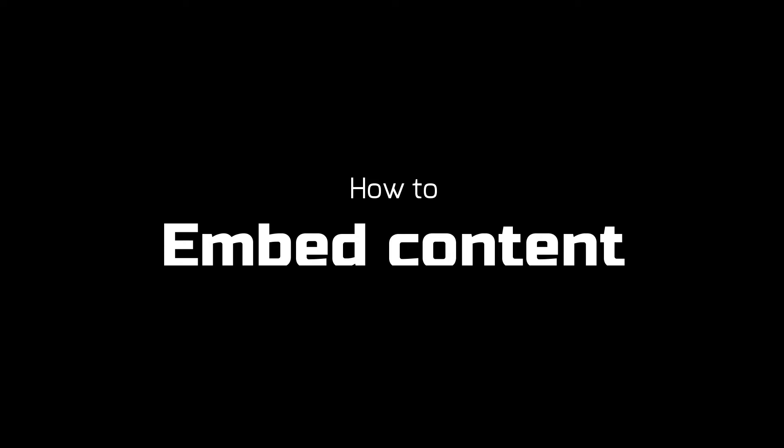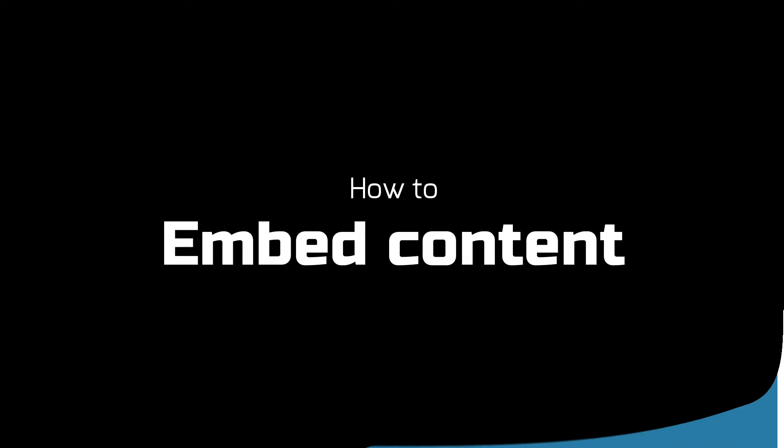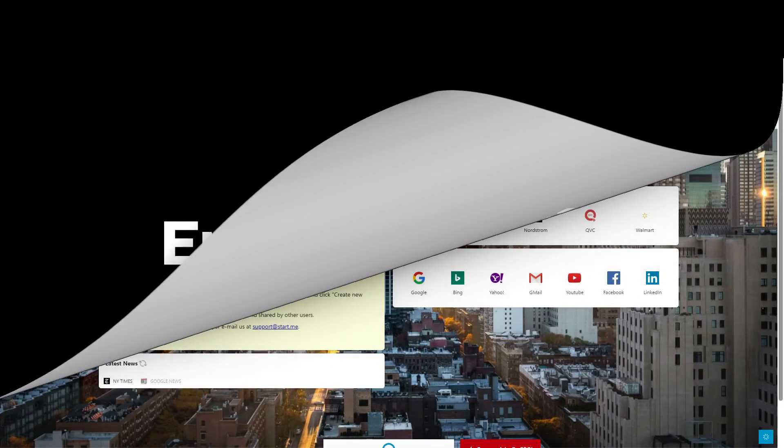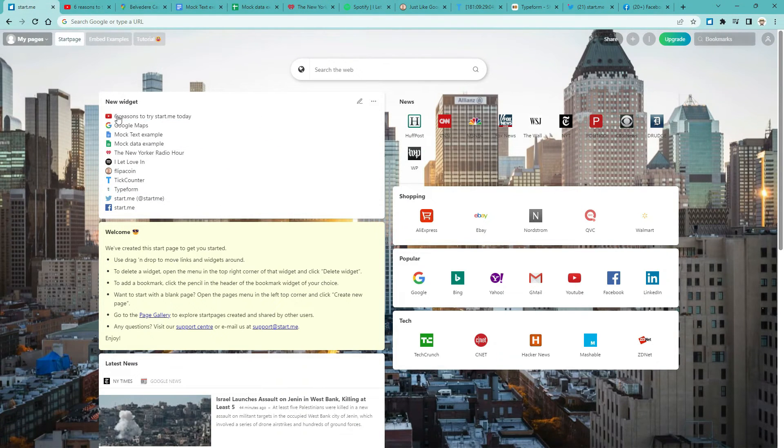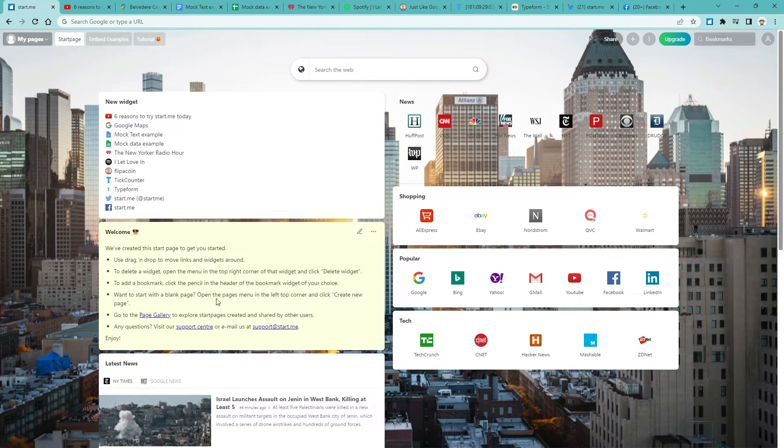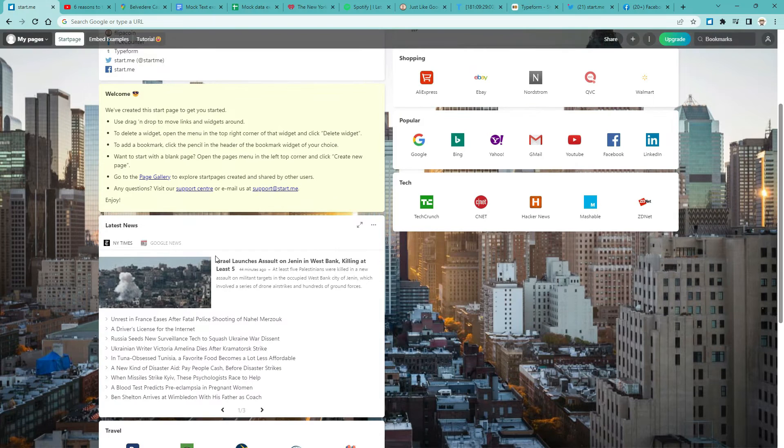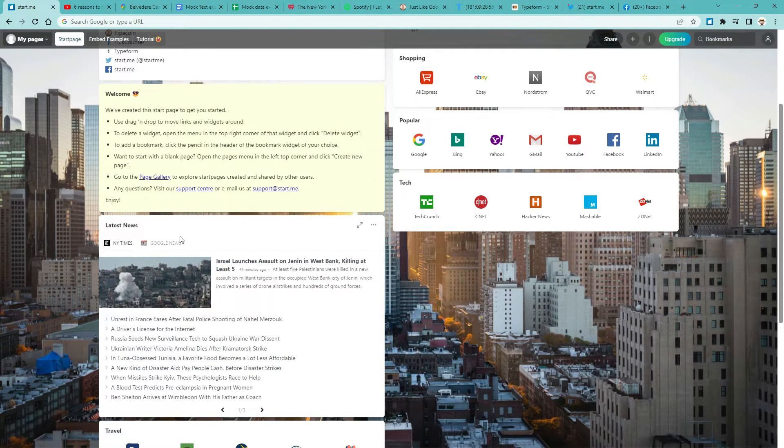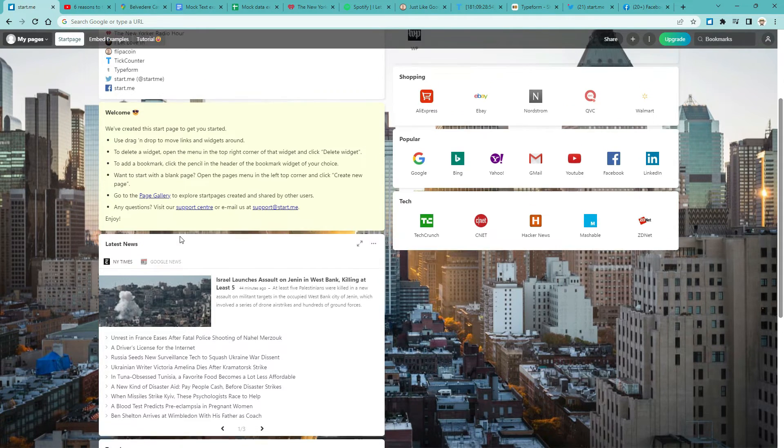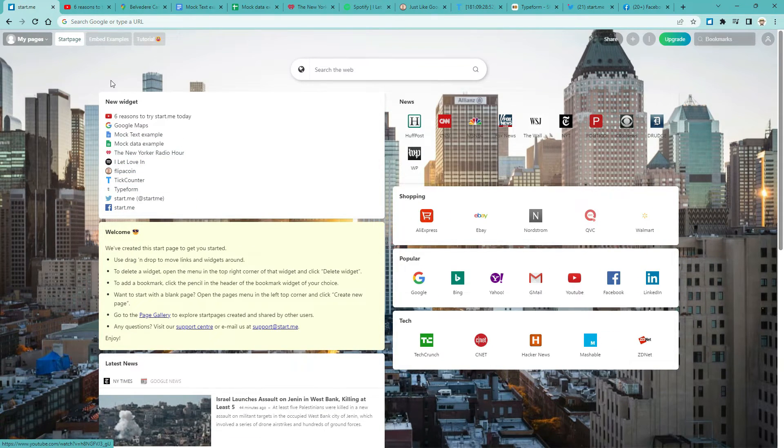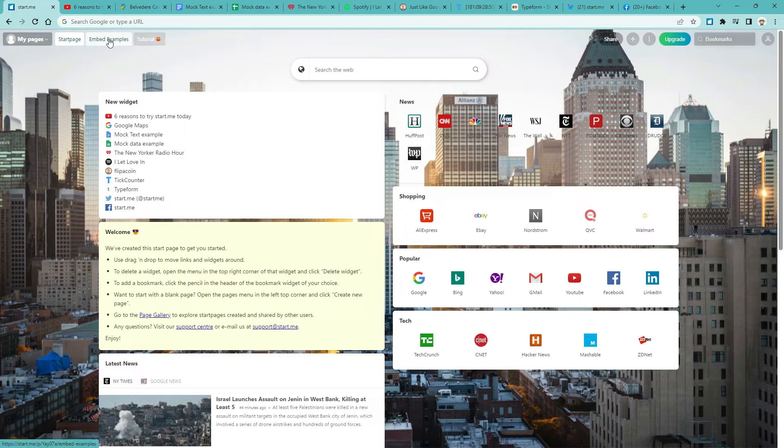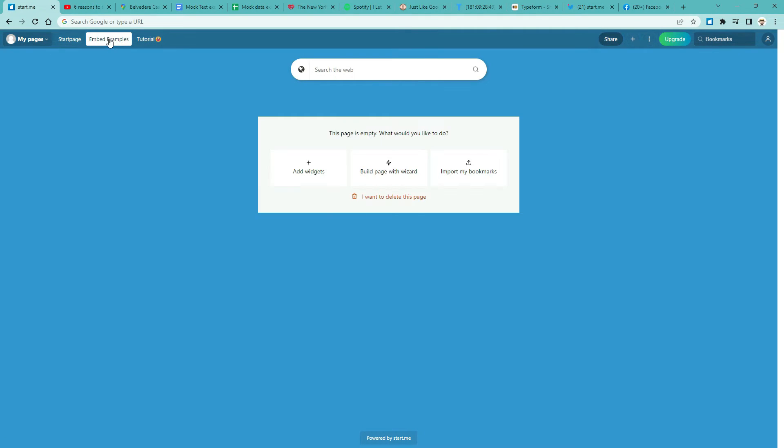How to embed content? StartMe allows you to gather multiple sources of information in one place. You can use bookmarks, notes and news widgets. But the options don't stop there. In fact, you can embed just about anything online, as long as you have a URL or an iframe. Here are some of your examples. 1.